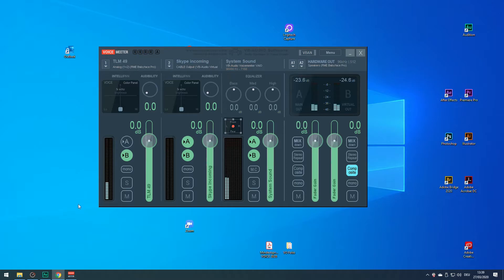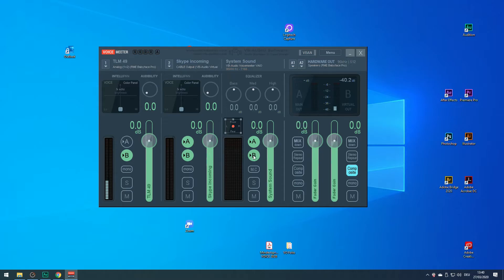Now for the routing. We need to decide where each of the two signals from our inputs is going to go. I'm going to choose B for my microphone. I want the person I'm chatting to on Skype to hear me, so I need to check B here too. I'm routing the mic signal into my computer, so I check B here too. The Skype input is input A, and I'll check A on the system strip too. That's the routing dealt with.